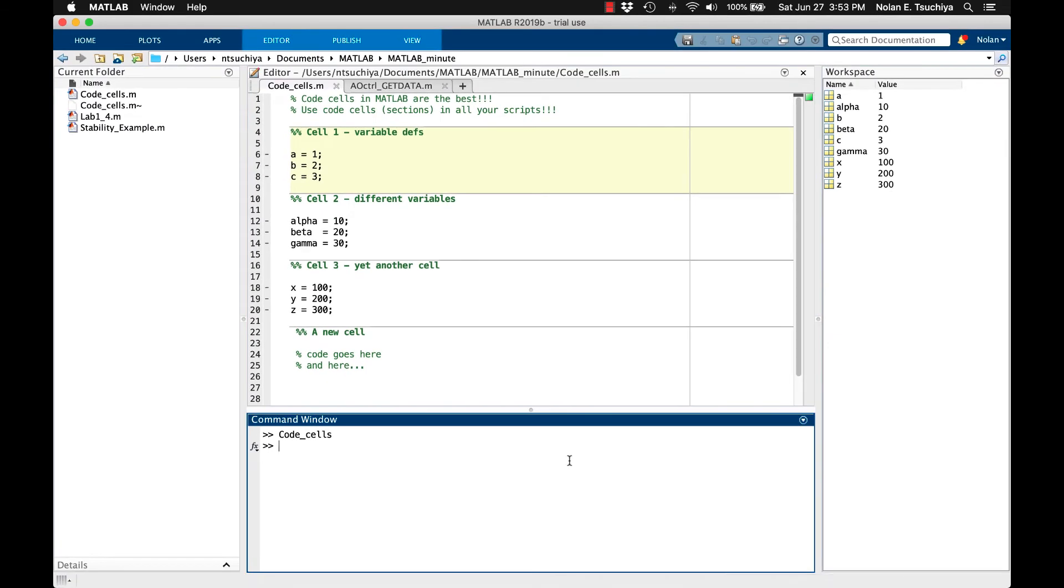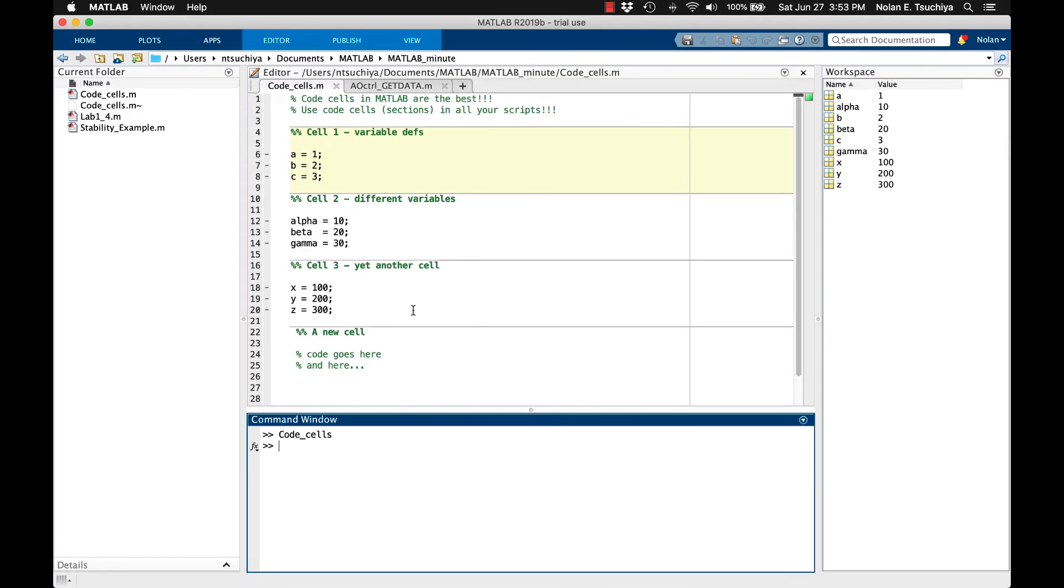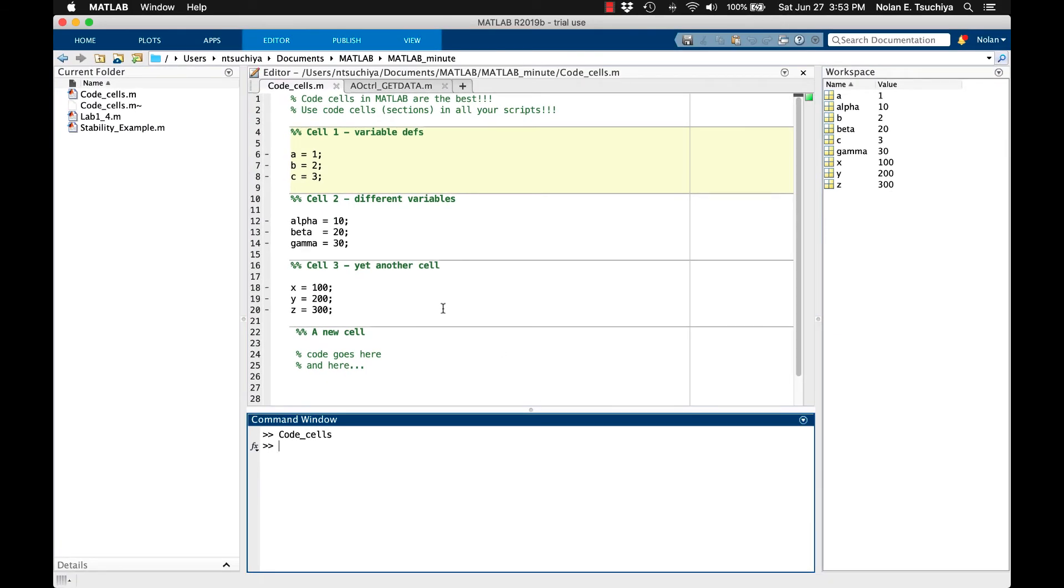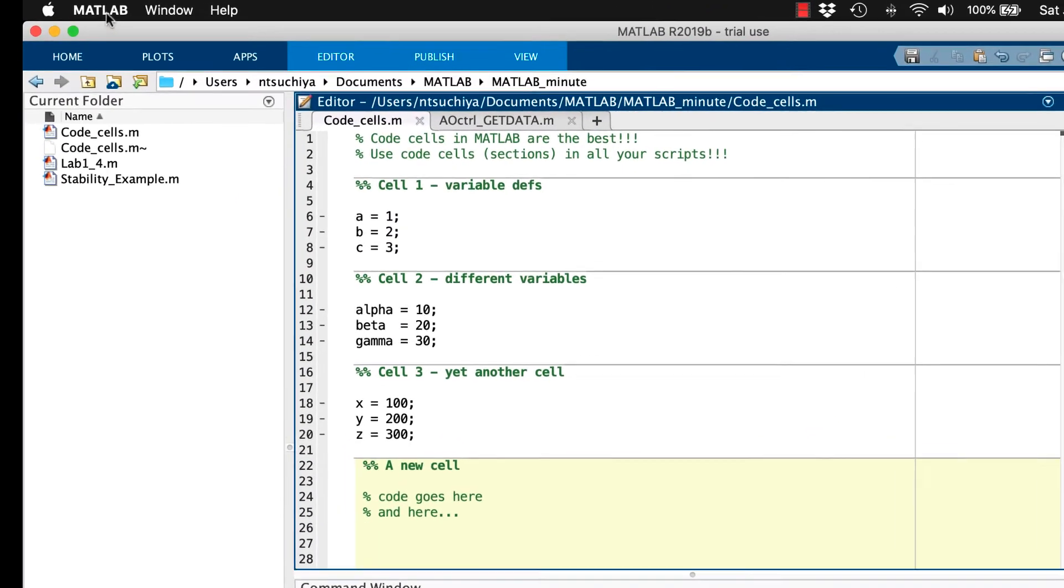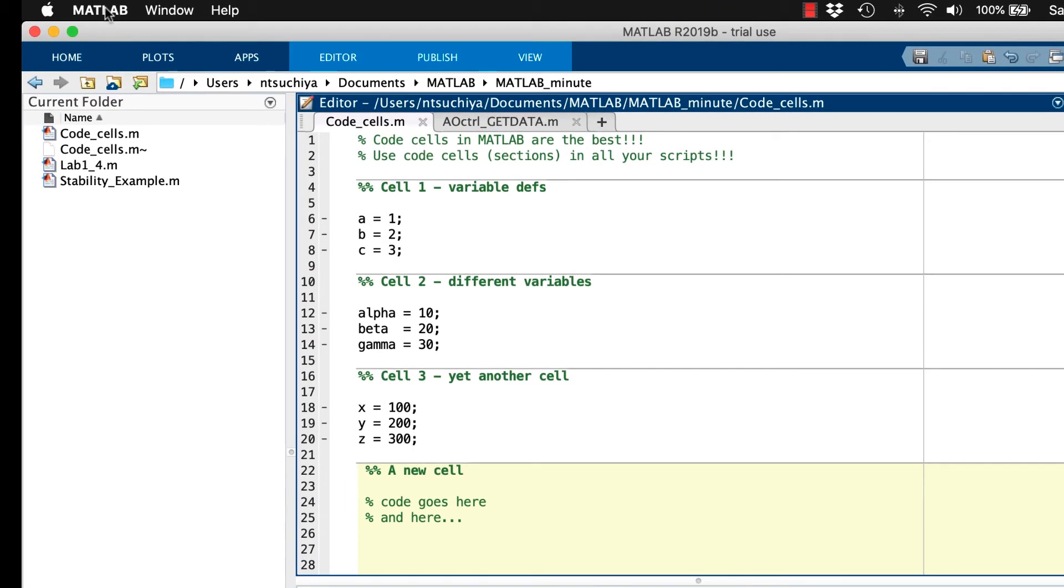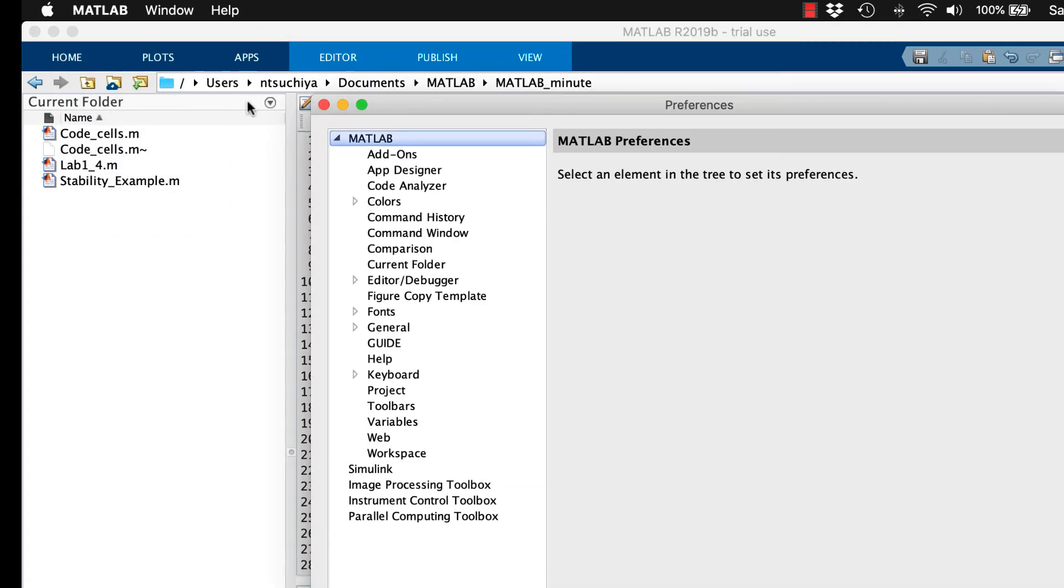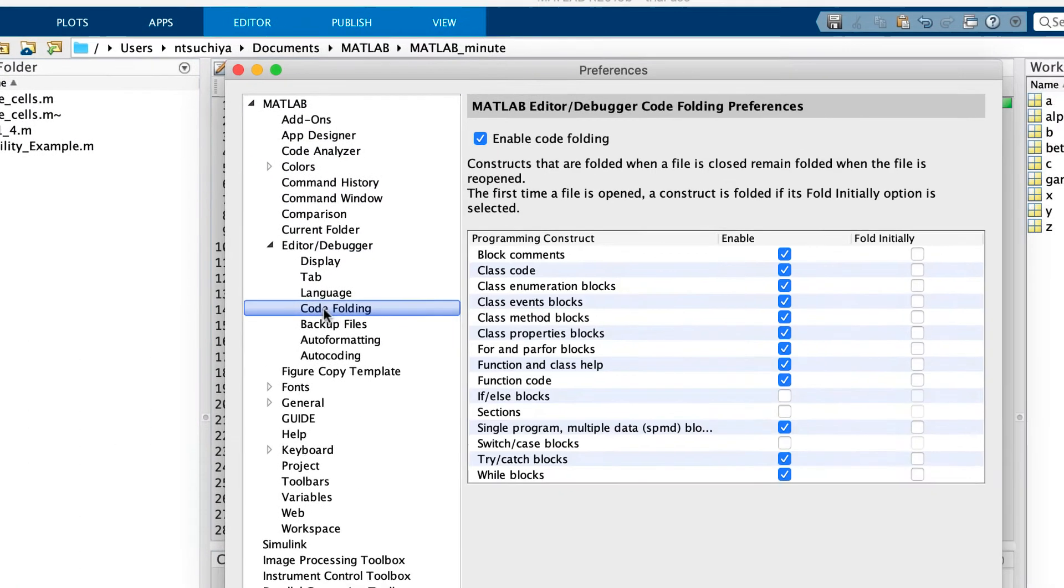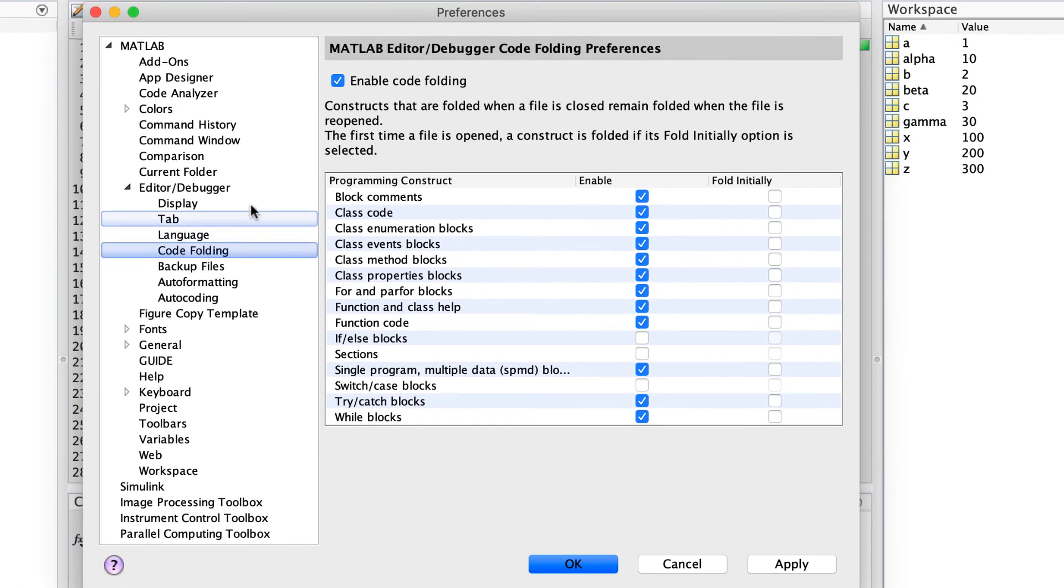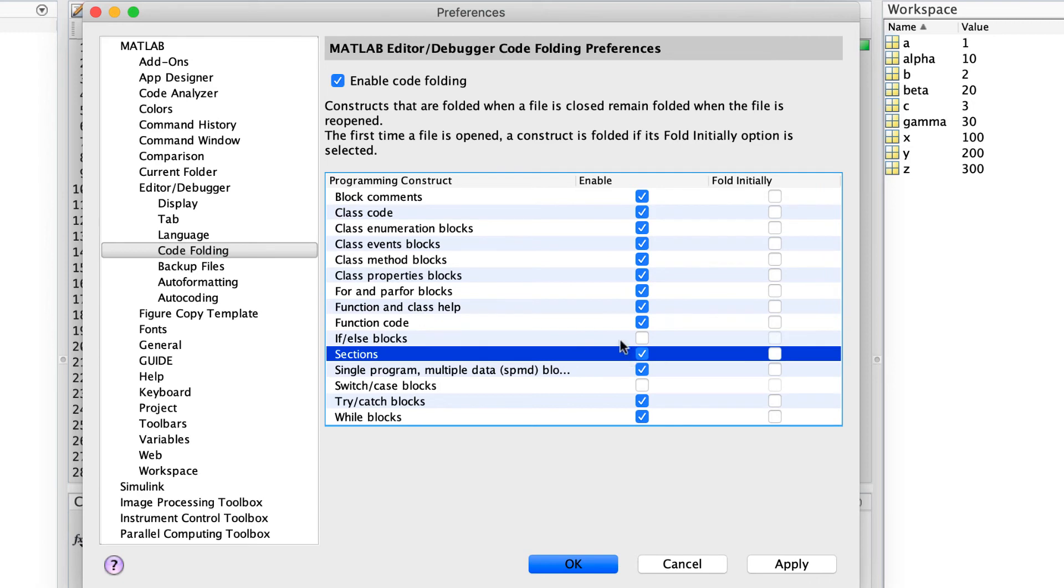Another nice feature regarding code cells is something called code folding. To enable code folding, if it isn't already, go to the MATLAB main menu, then Preferences, Editor slash Debugger, then Code Folding. Make sure the main code folding option is selected, and also check to see that the Sections option is selected as well.